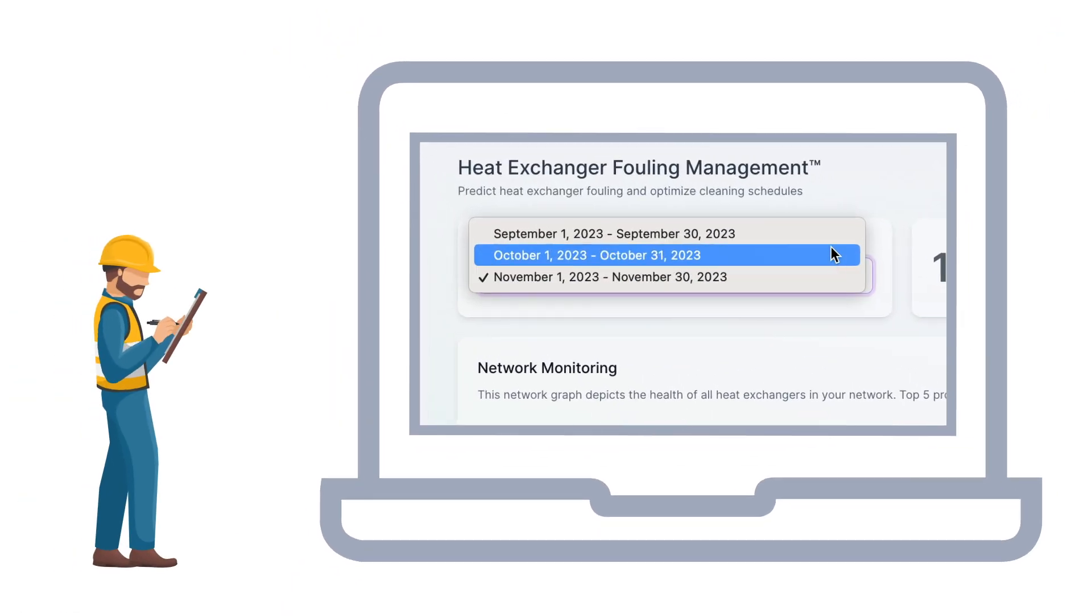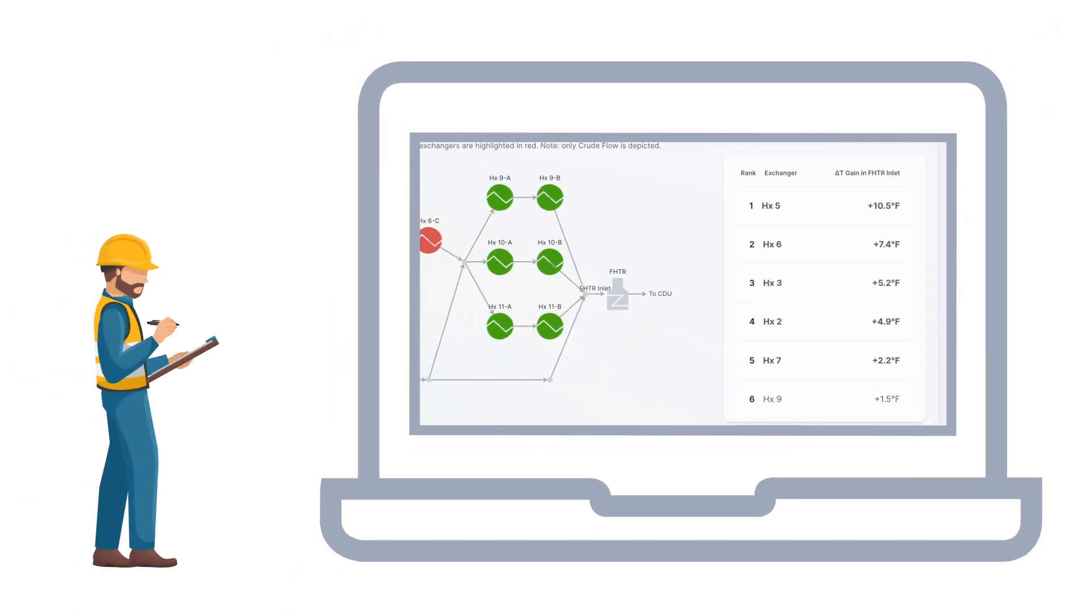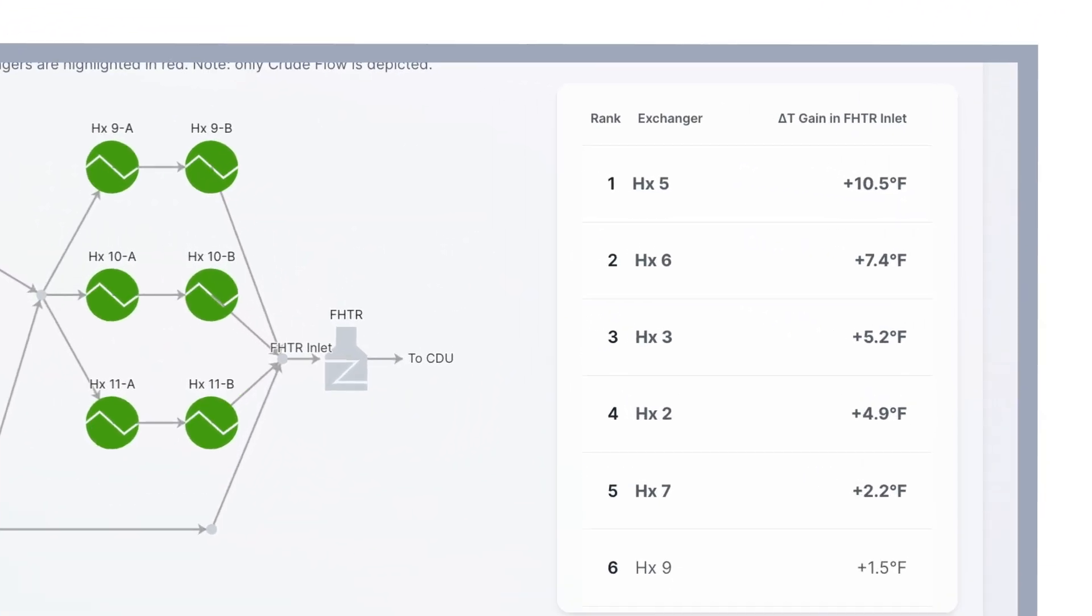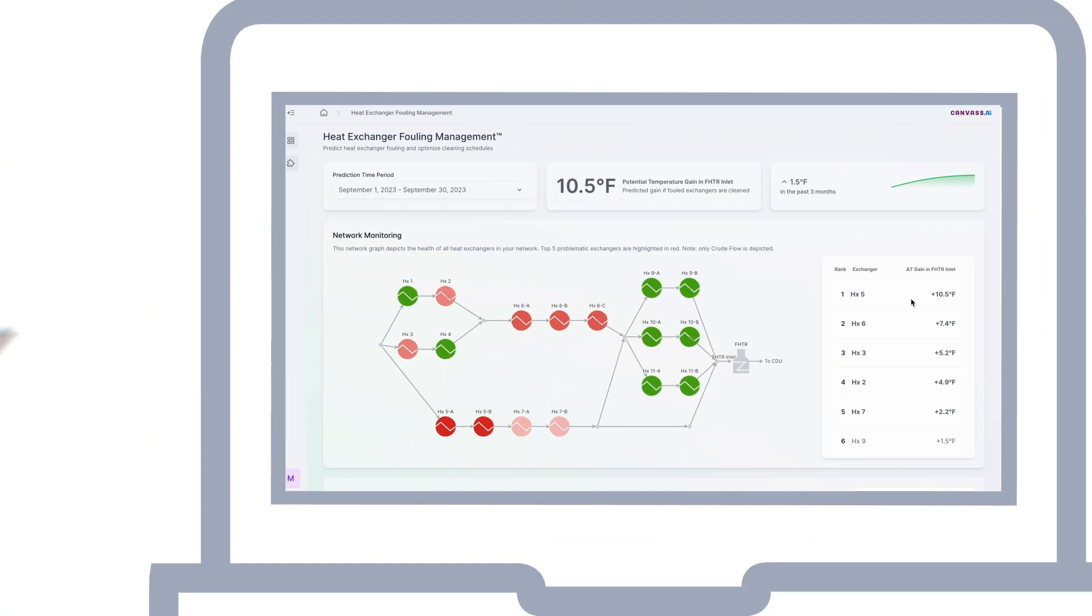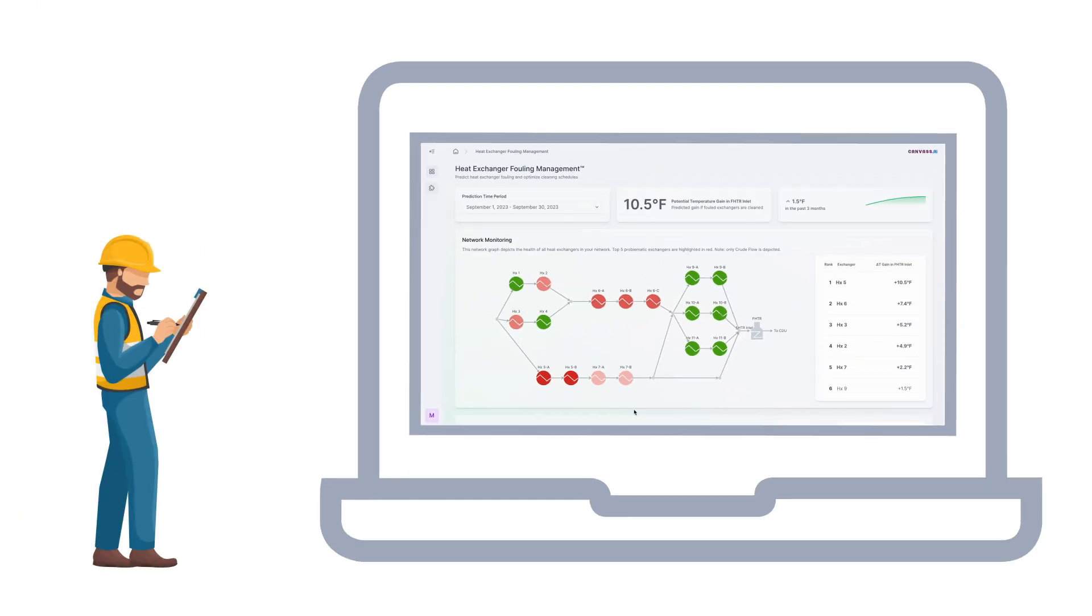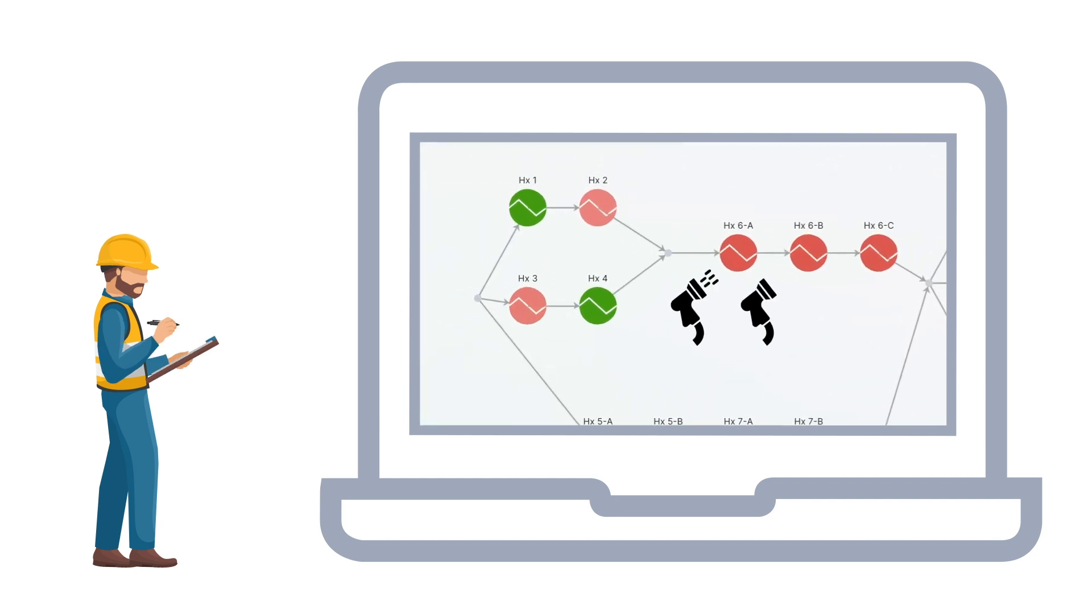Process engineers were able to look at the solution's recommendation table on a monthly basis to evaluate the value of cleaning each exchanger. Then, based on costs, schedules, and other constraints, engineers could make informed decisions about which exchanger or exchangers to clean.